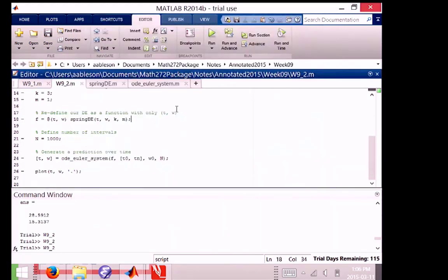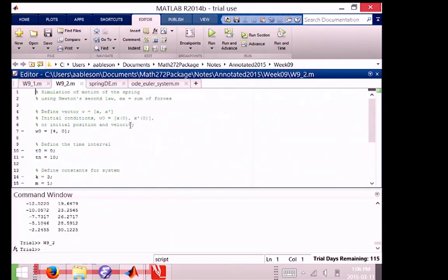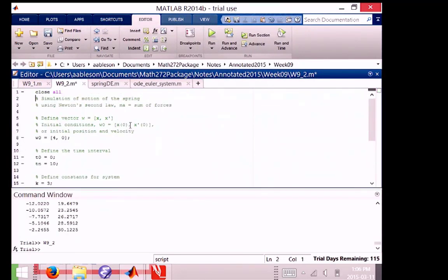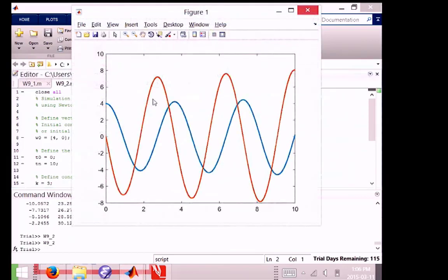So we'll save this and run it, and we'll put a close all at the top so we can see our graphs next time. There we go. Oh, okay. That looks more sane. So the issue was error, and we know the error gets reduced when we use more intervals, smaller intervals.